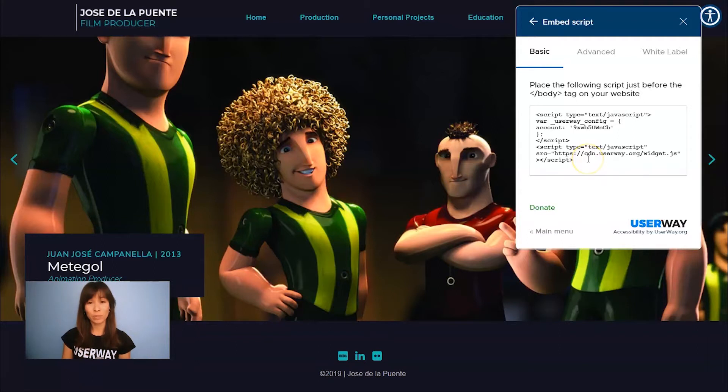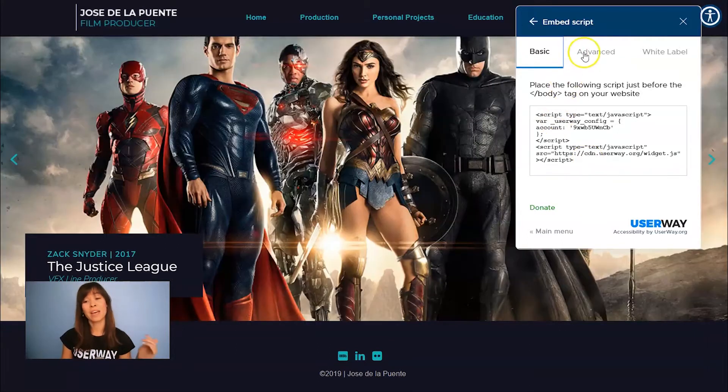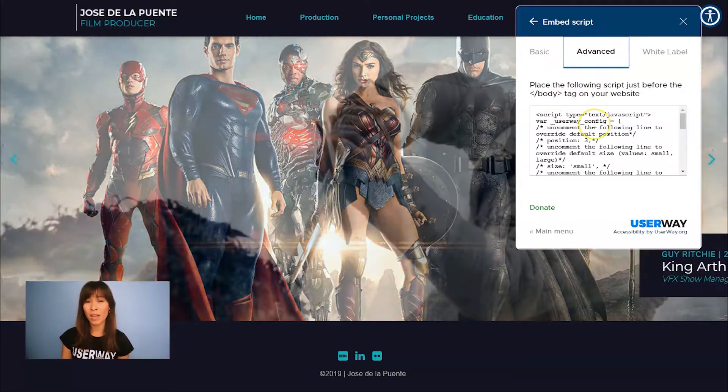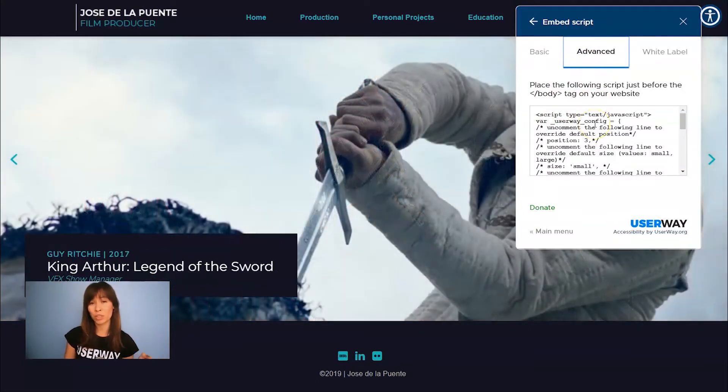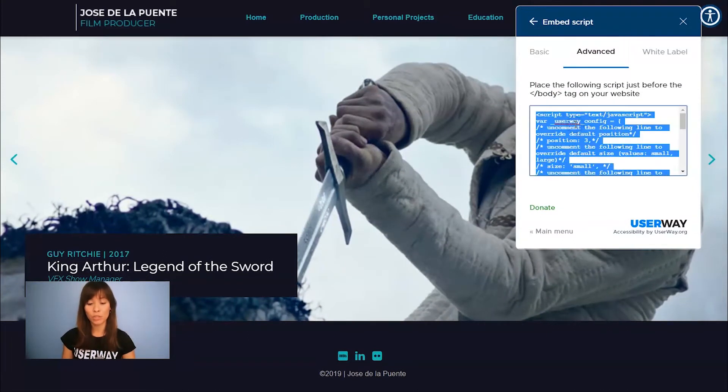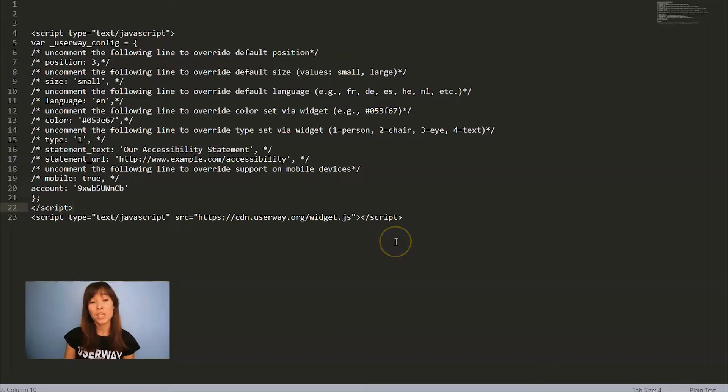First one is the basic script. Then you have the advanced script that overrides the default widget values. I'll explain how it works. I'm going to copy this code and bring it to a text editor.